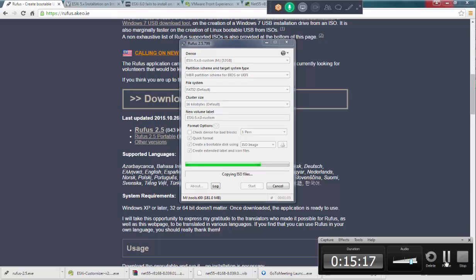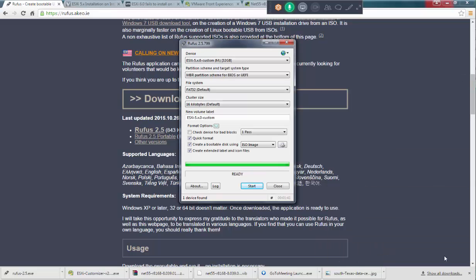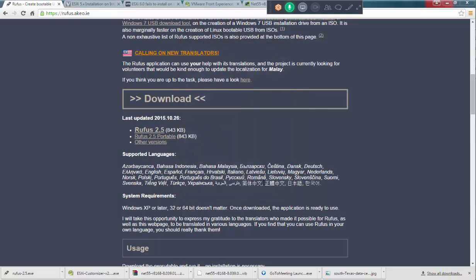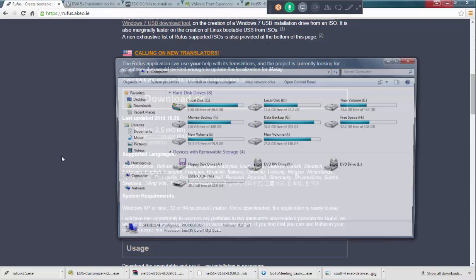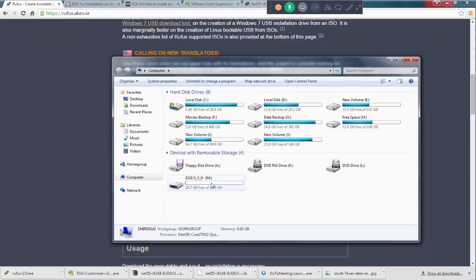We are almost done. Wait for a couple of minutes. So it's done. Just click on close.